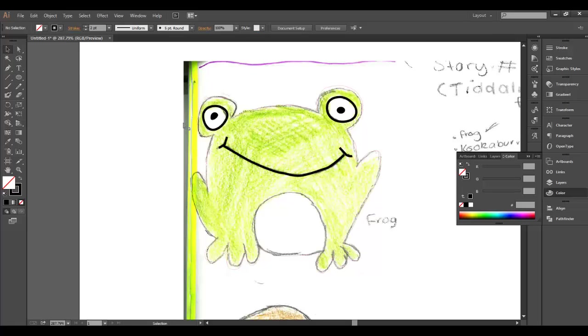Deselect, so I've got my frog, I've got my eyes. I just need to draw the rest of this line on the belly here, so back to the pen tool.